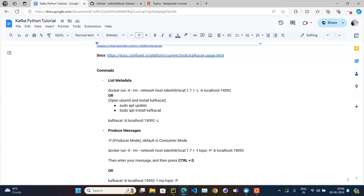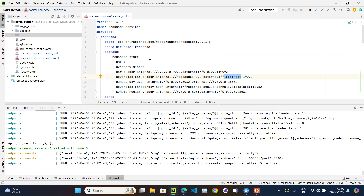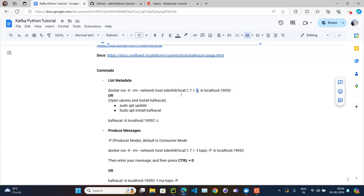If you have an older version of Windows and don't want to install Ubuntu, you can run kcat using Docker: 'docker run -it --rm --network host edenhill/kcat -b <broker> -L'. You need to pass '--network host' so the container is part of the same network as your running Kafka cluster.